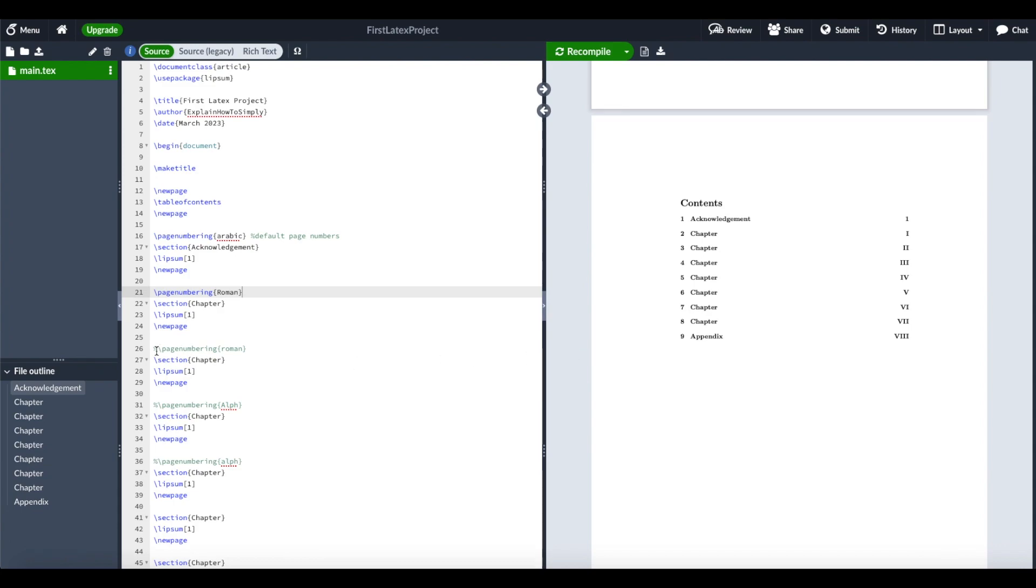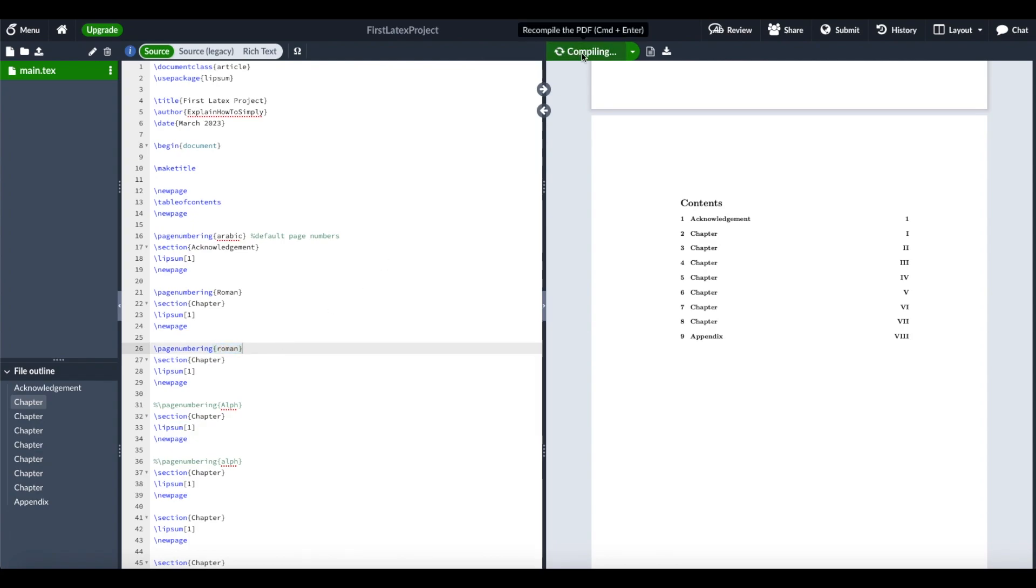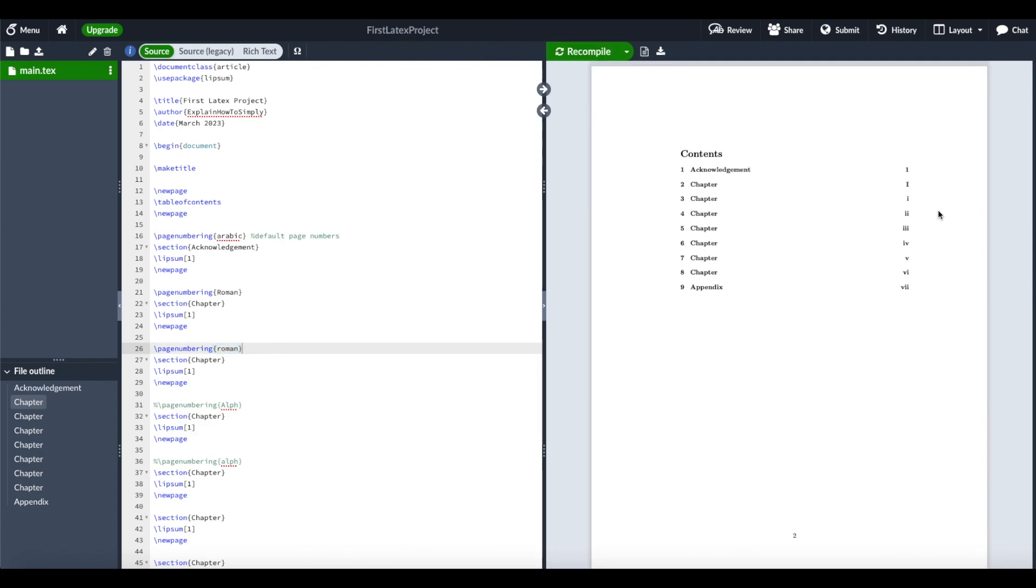We can also specify another page numbering. For example, from this next section we want to get small Roman numbering. When we recompile that, you can see from this third chapter we get small Roman page numbers.